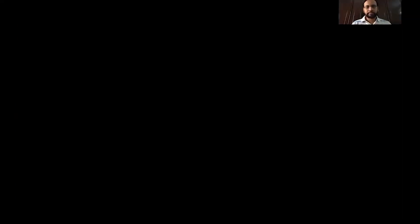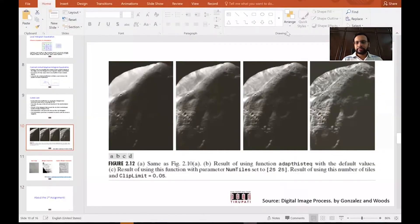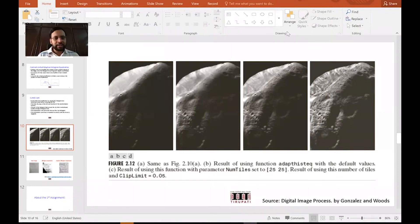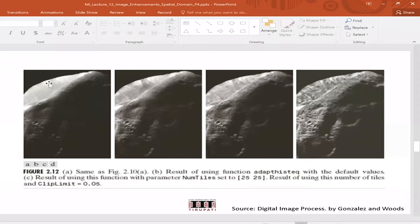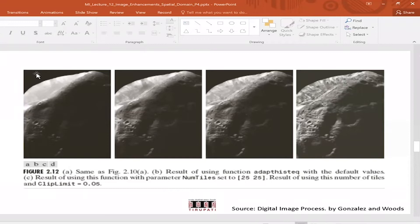Okay, is the screen visible and audible? Good. For the question you're asking, this is where you can see — particularly when we move into local histogram-based approaches — you could have an almost uniform region except for noise here and there. Because of that, if you're using a simple local histogram, it could introduce more noise and amplify it.